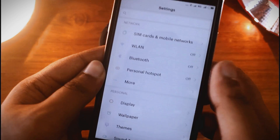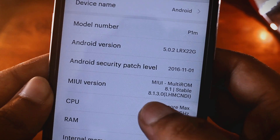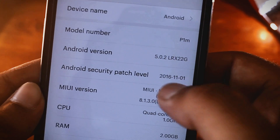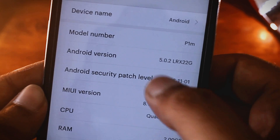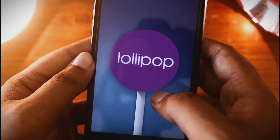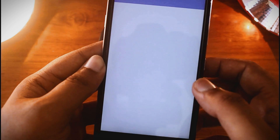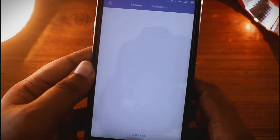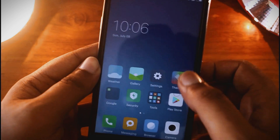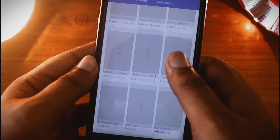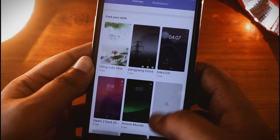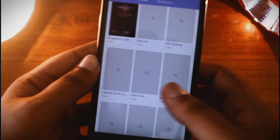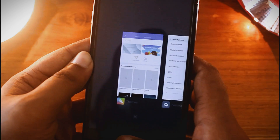Now let's go to Settings and check the MIUI version. You can see it's running on MIUI 8.1 and the Android version is 5.0.2 — it's still running on Android Lollipop. So friends, the ROM is working properly and I haven't faced any problem except the screen recording mode is not working. No screen recording app will work — you cannot record the screen. But you can take screenshots and everything else is working fine, so you can flash this ROM if you don't need the screen recording feature.